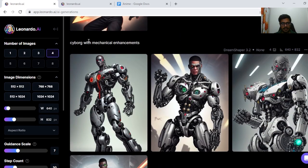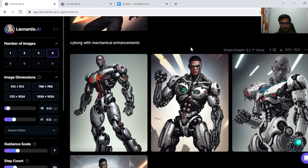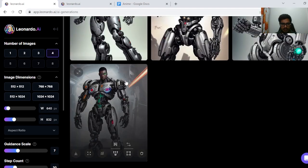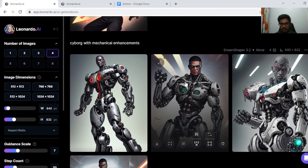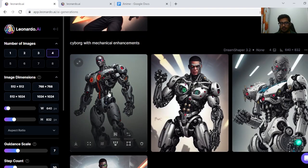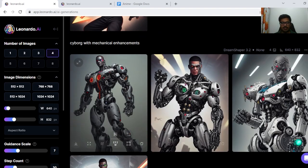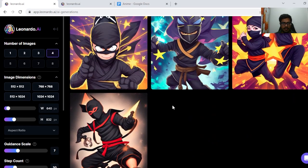Next I tried cyborg with mechanical enhancements. Something that looks really cyborgish. You can see a lot of nuts, bolts, wires. So wouldn't say this is a clean generation.